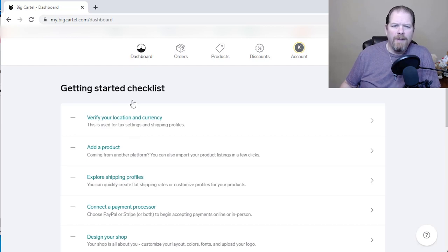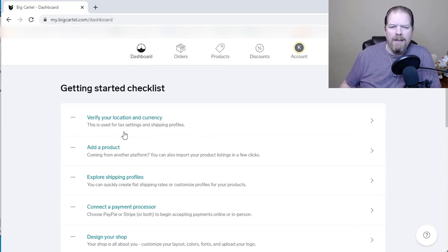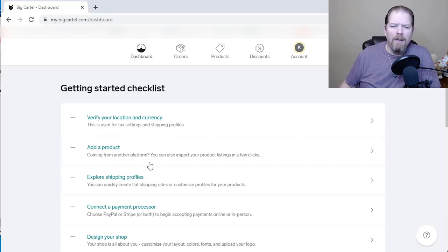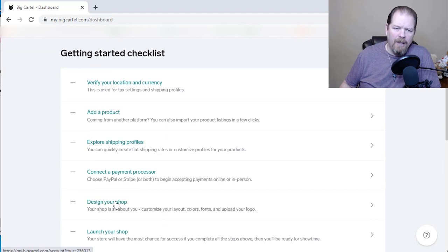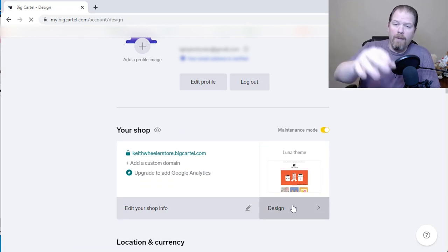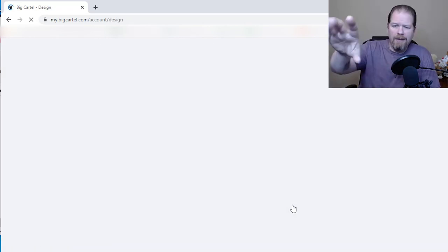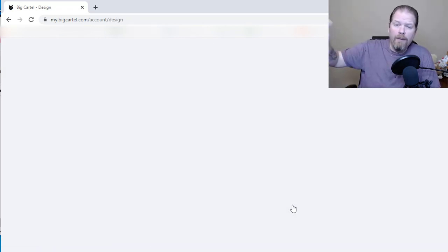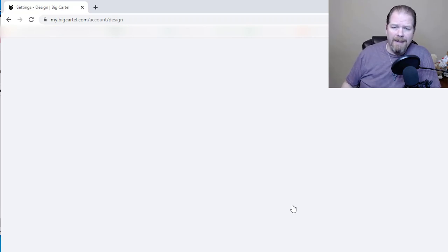This is my dashboard. It's going to give me a getting started checklist — location, currency, adding a product. The first thing we want to do is design our shop, so I'm going to click on design your shop. There is a tutorial if you want to go through it — I just closed it out, but it'll take you step by step through the process.